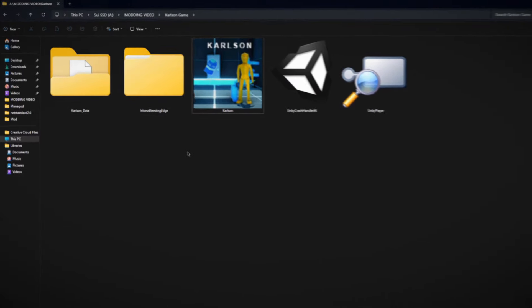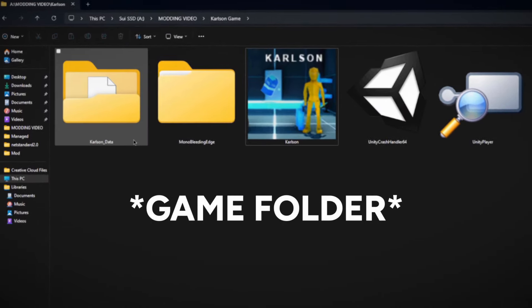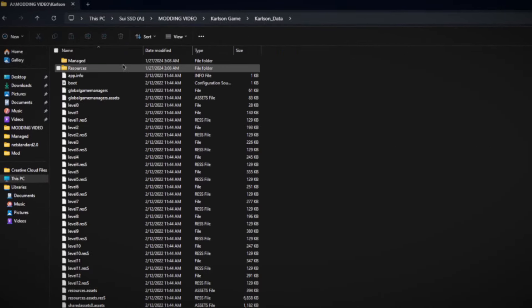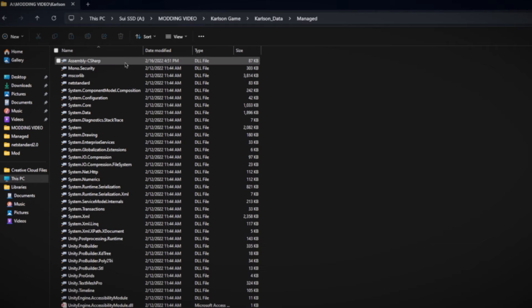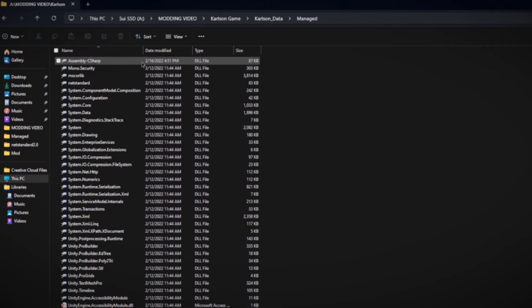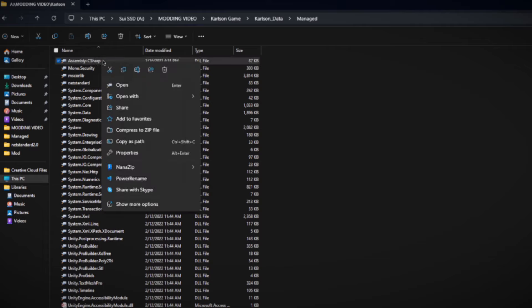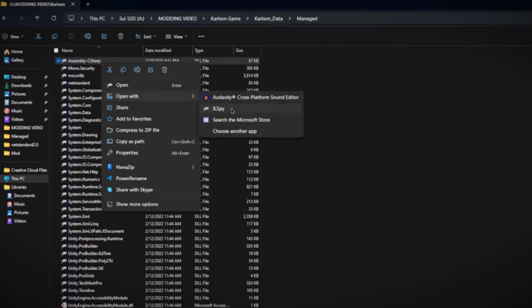Okay, first you're going to want to locate the folder, the data folder. And let's go into managed. And here is the DLL we want to go for. So assembly C sharp dot DLL. Go ahead and right click.